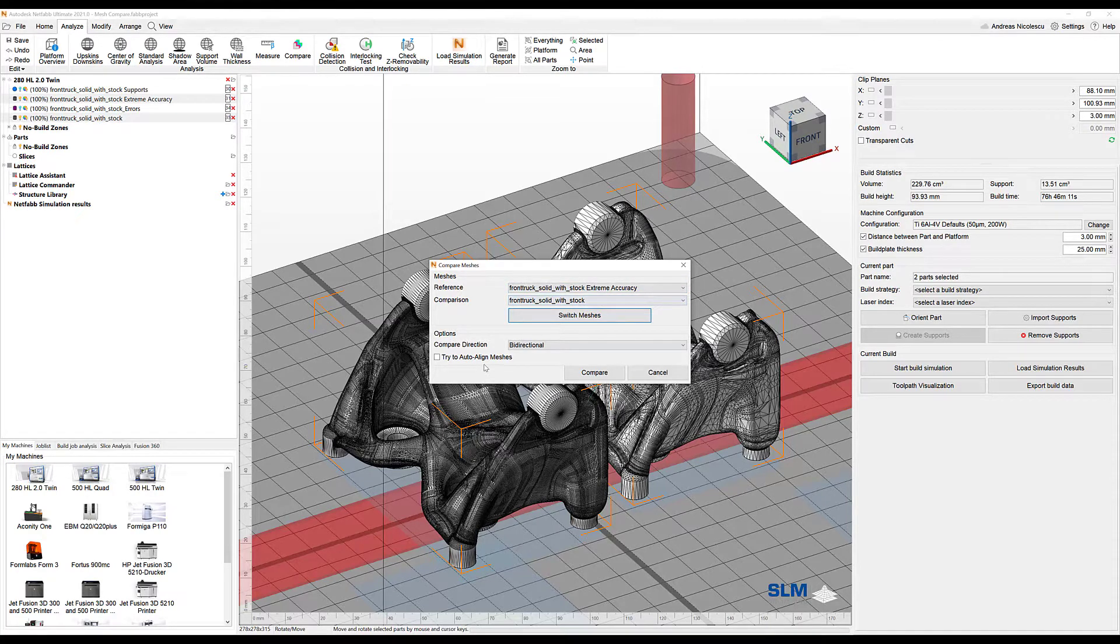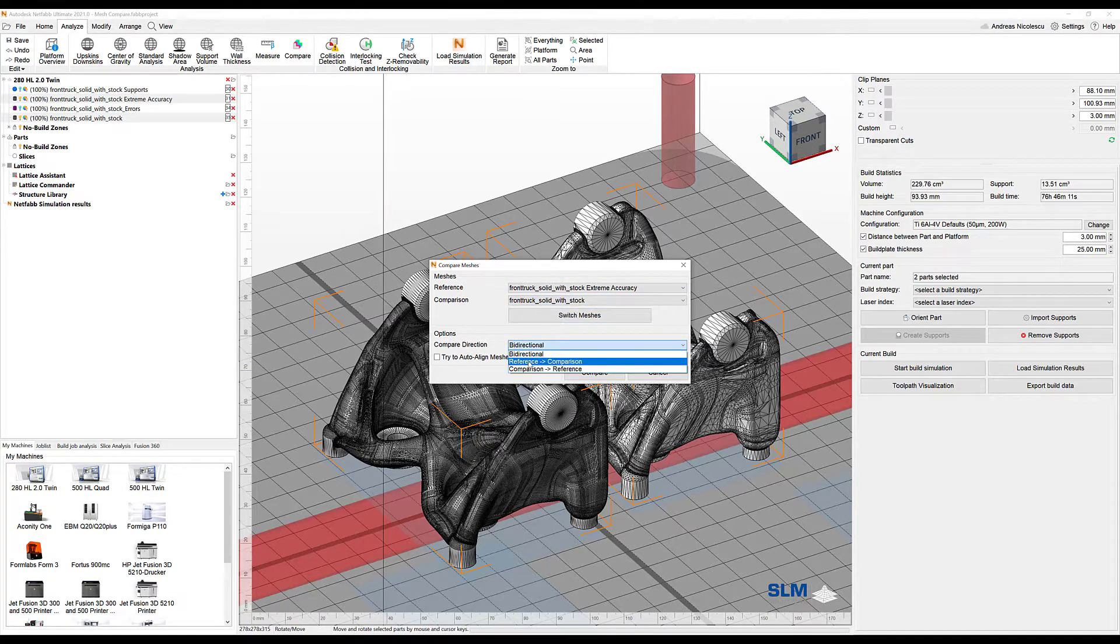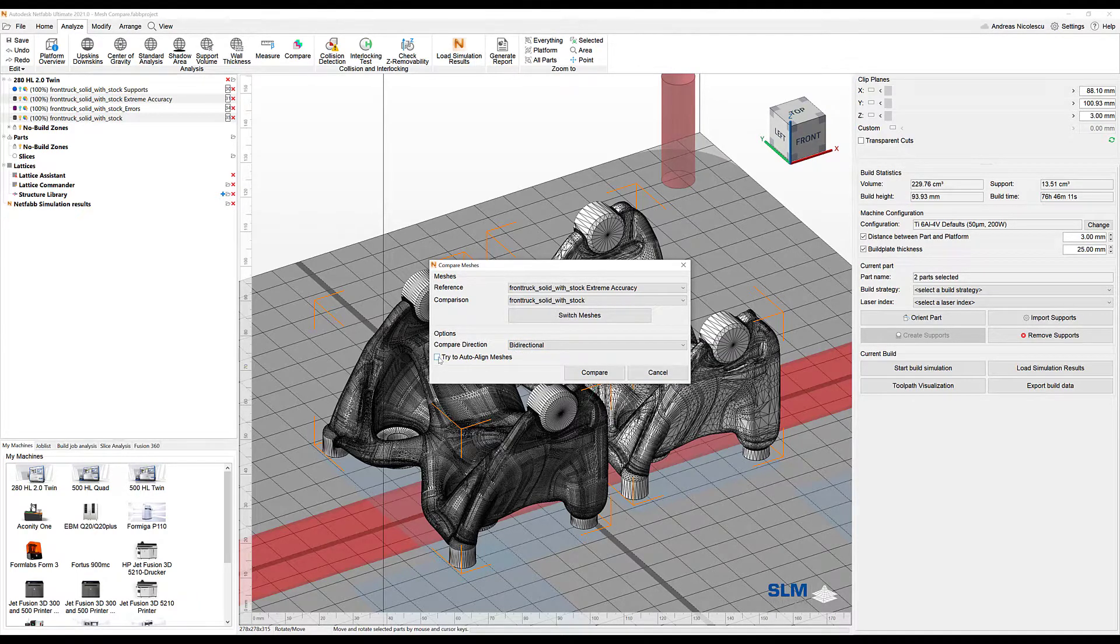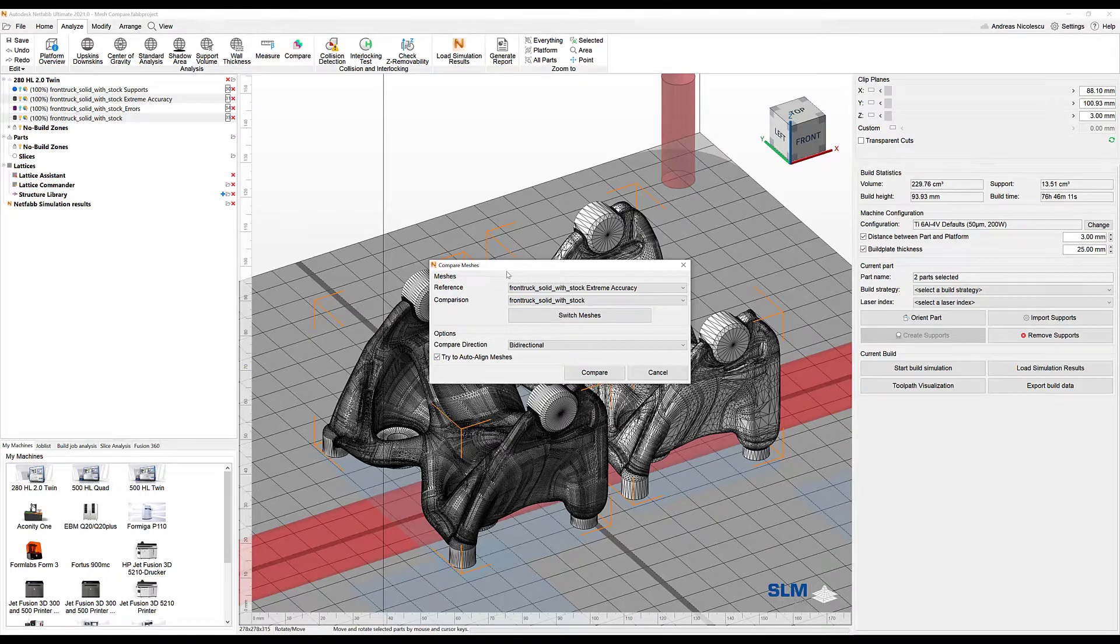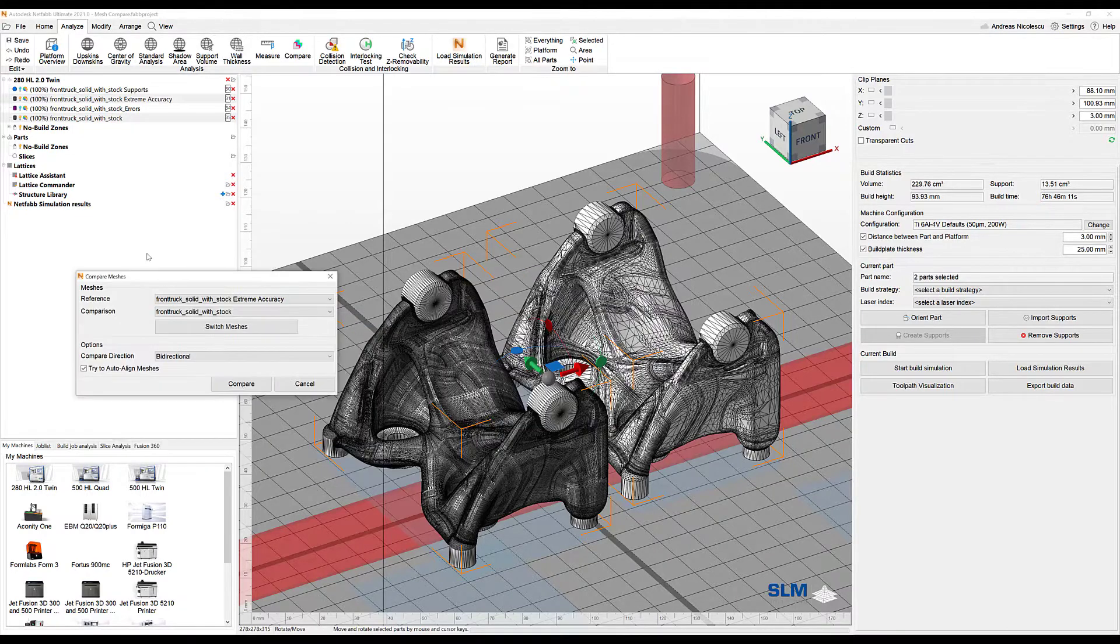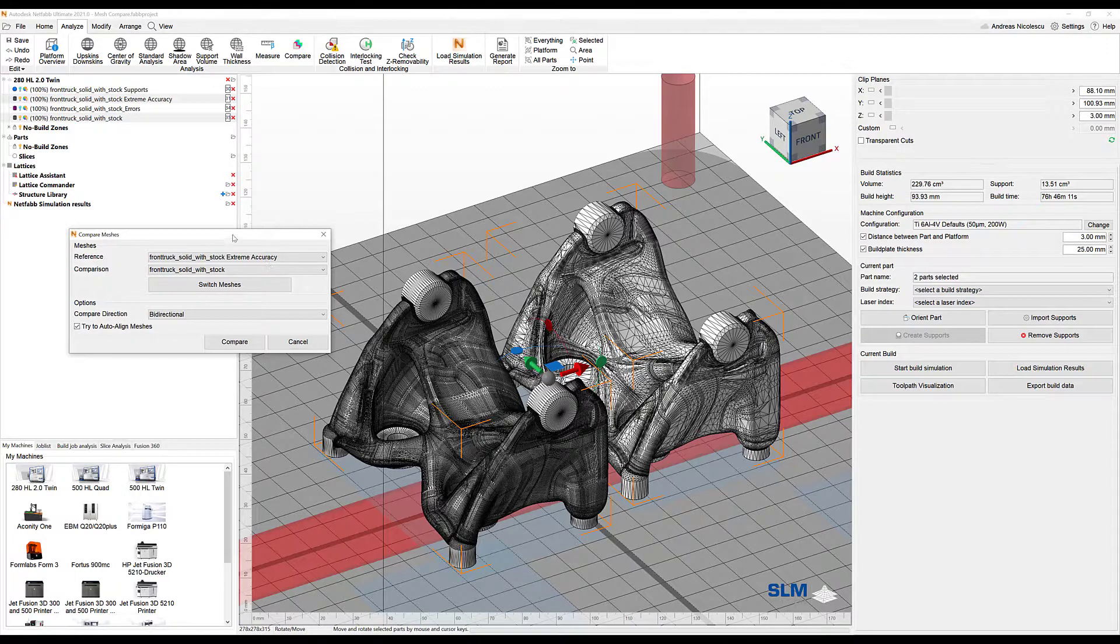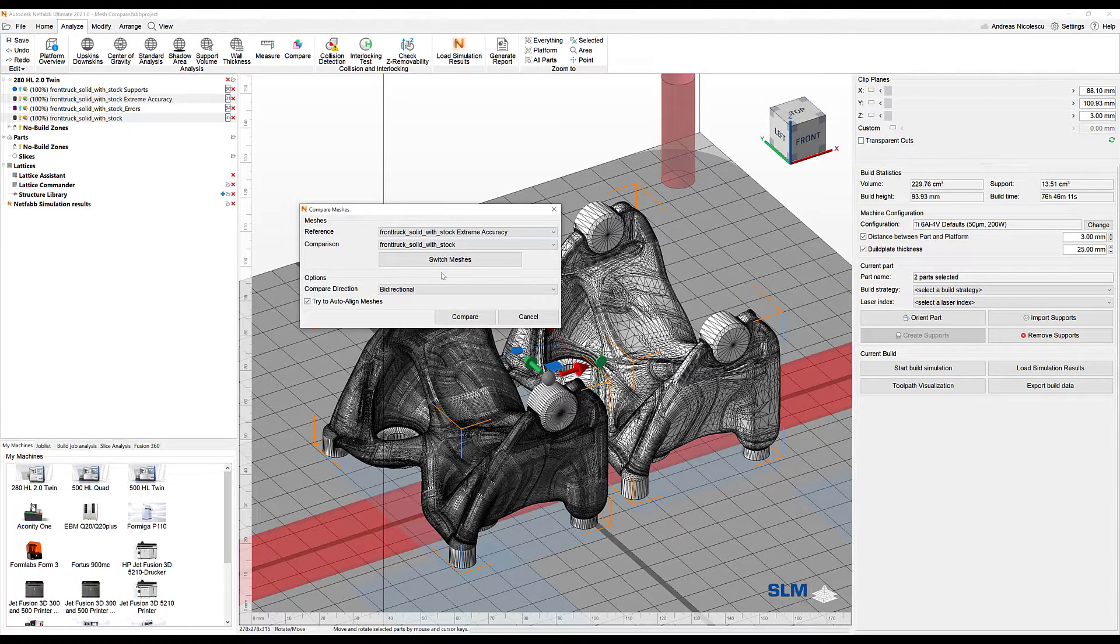You can define the compare direction: bi-directional, reference to comparison, or the other way around. Important at this point is to auto-align the meshes, which is required as they are not overlapping each other right now. So let's see what it does.